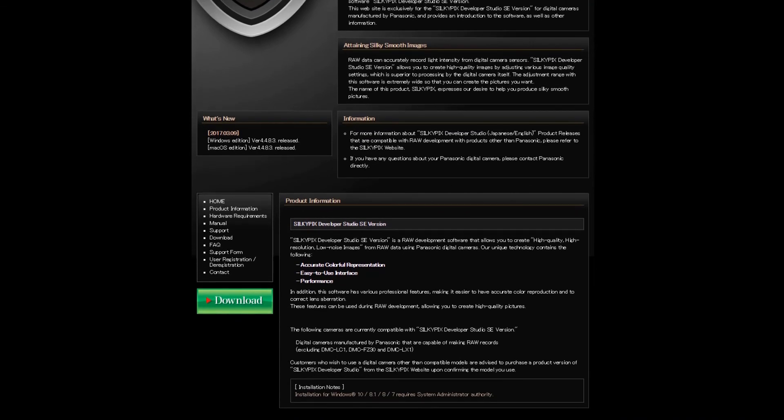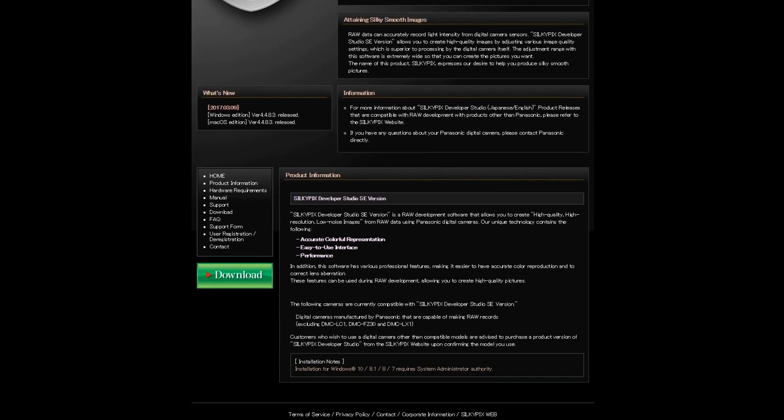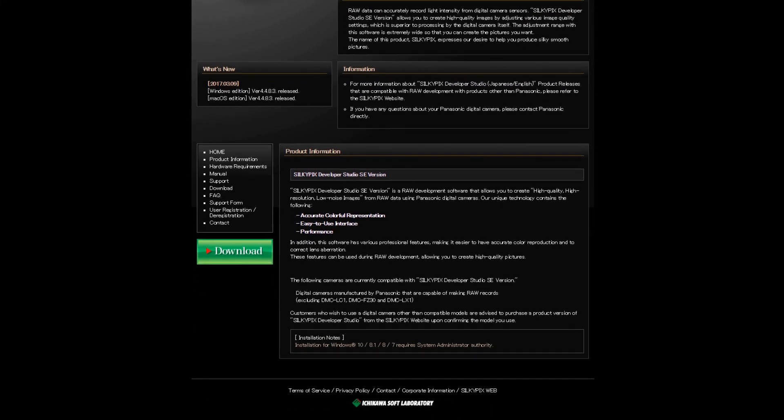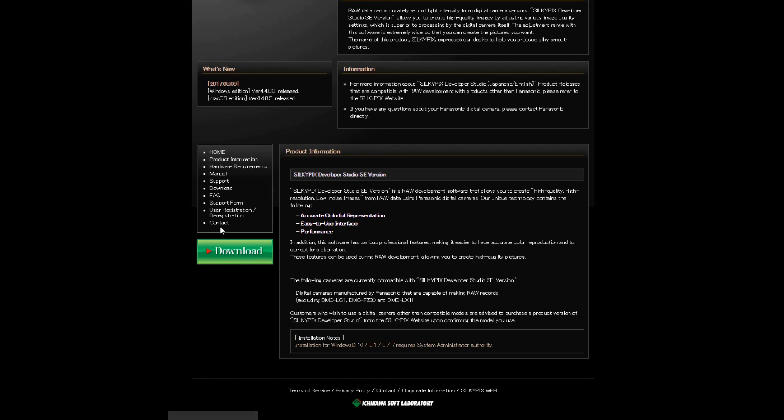Just make sure you save it somewhere like on your desktop. Open a new file or folder and call it Silkypix or Panasonic Lumix FZ2000, FZ2500, FZH1 - it doesn't matter. It's so you can find these links or these pages or whatever, the manual.